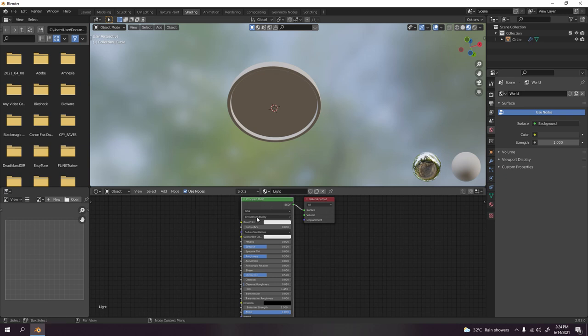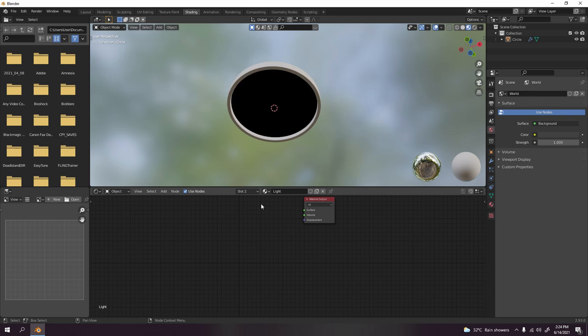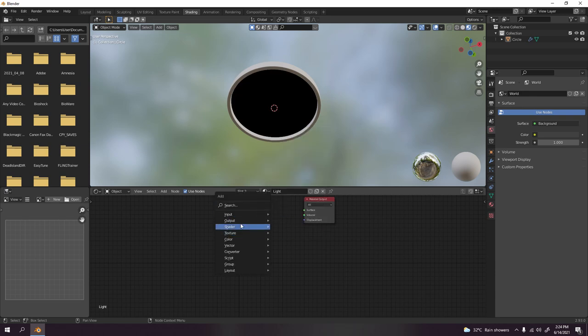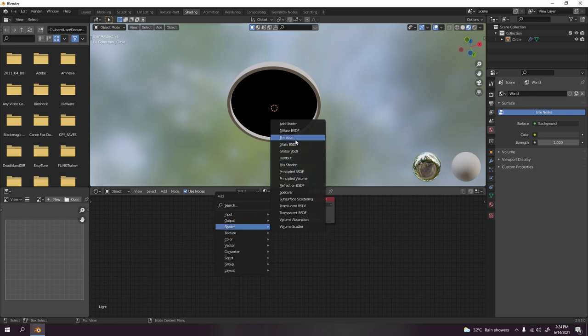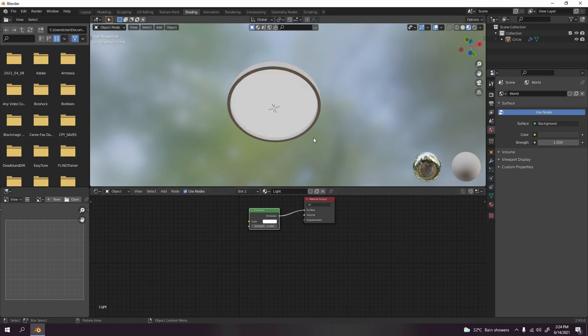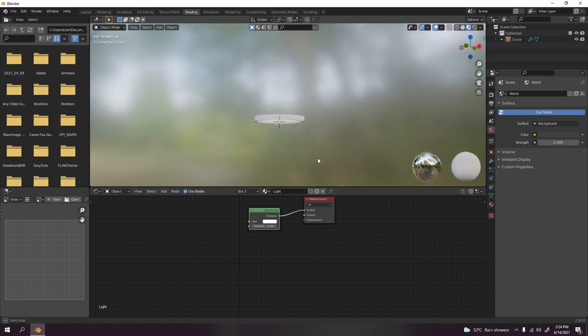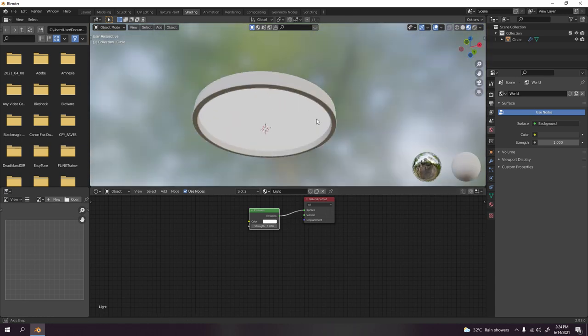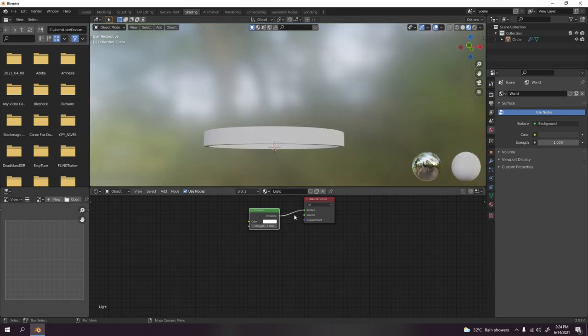Make sure you set this one to the light and not to the body and assign. Yeah, nothing's happening because we're using the basic Principled BSDF. So delete Principled BSDF because we're going to use the emission for the light.